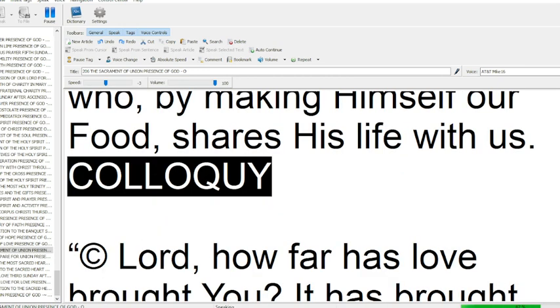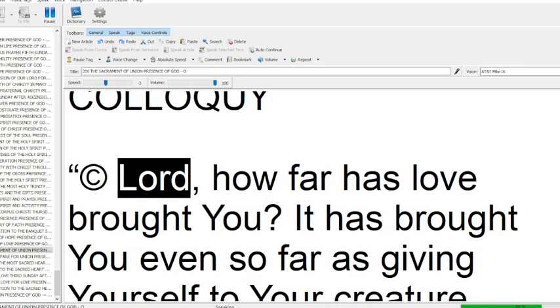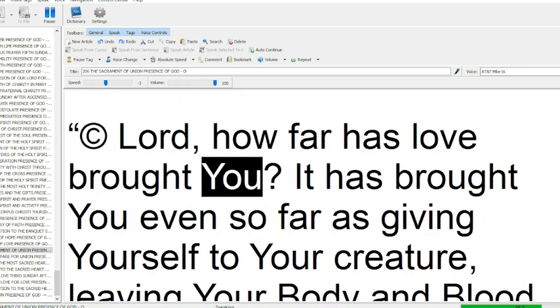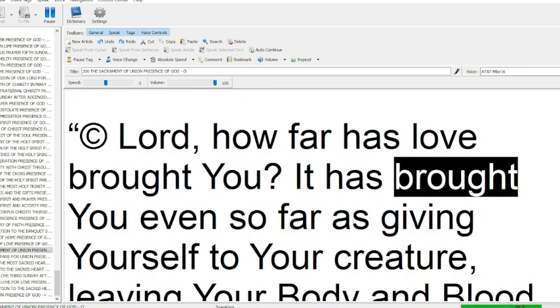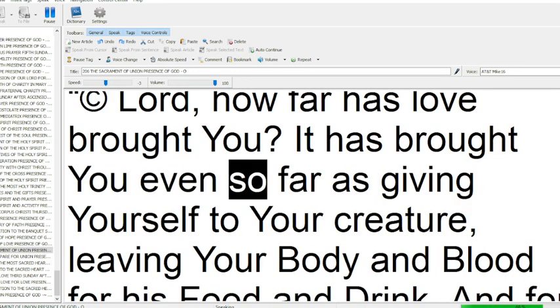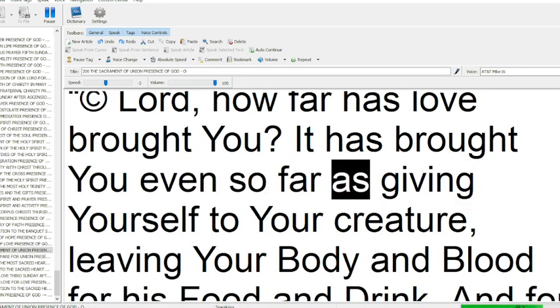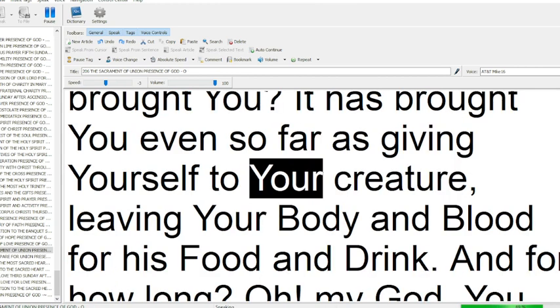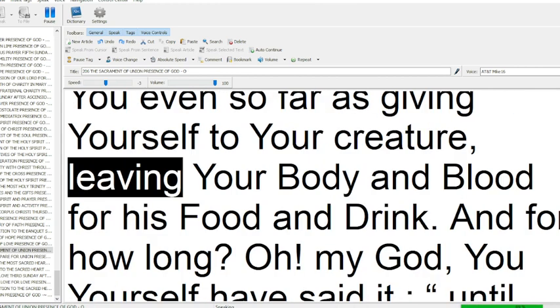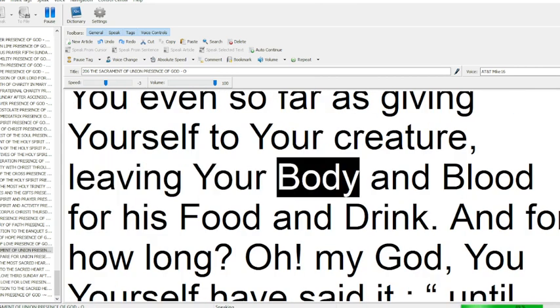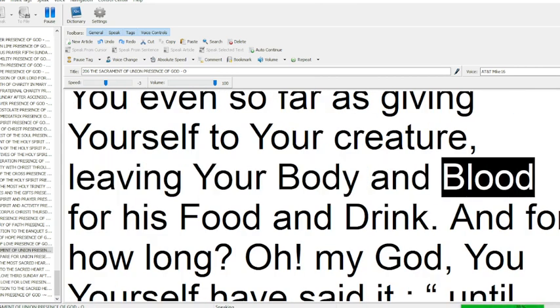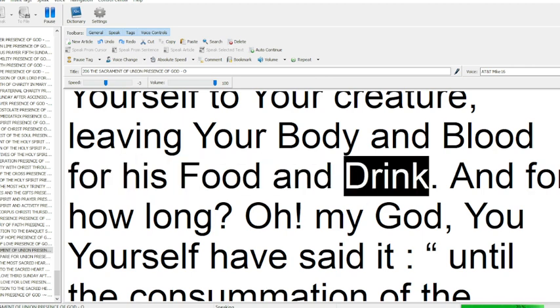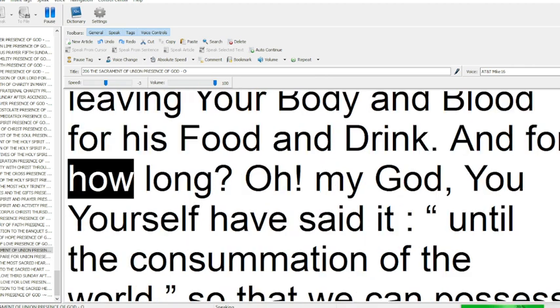Colloquy. Lord, how far has love brought you? It has brought you even so far as giving yourself to your creature, leaving your body and blood for his food and drink.